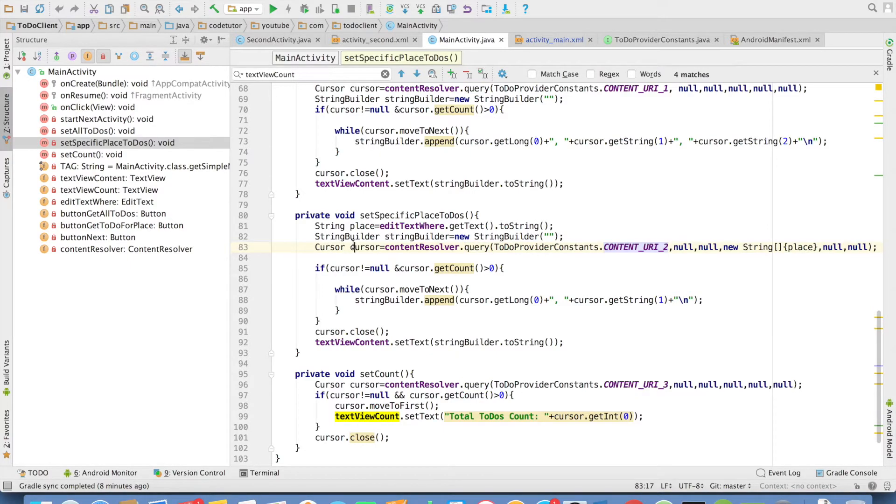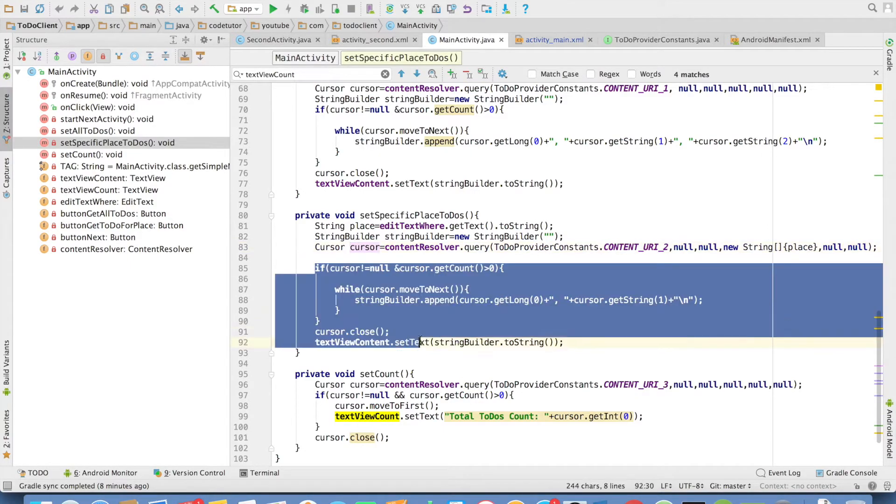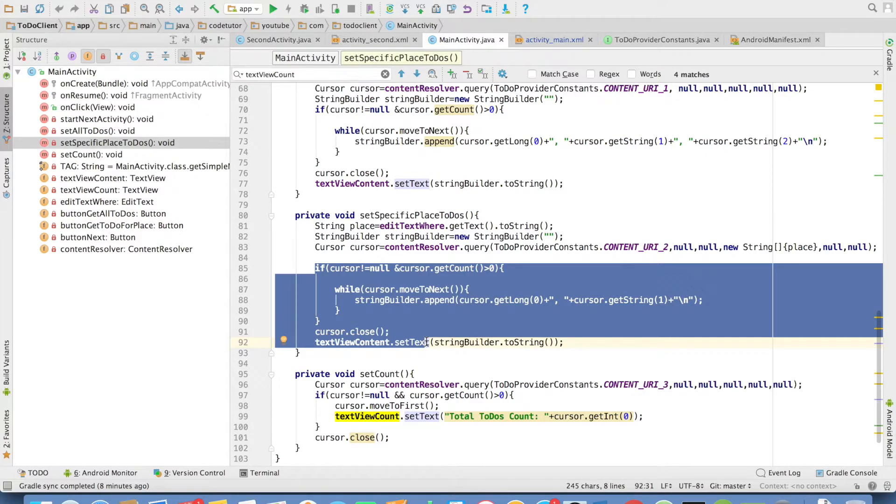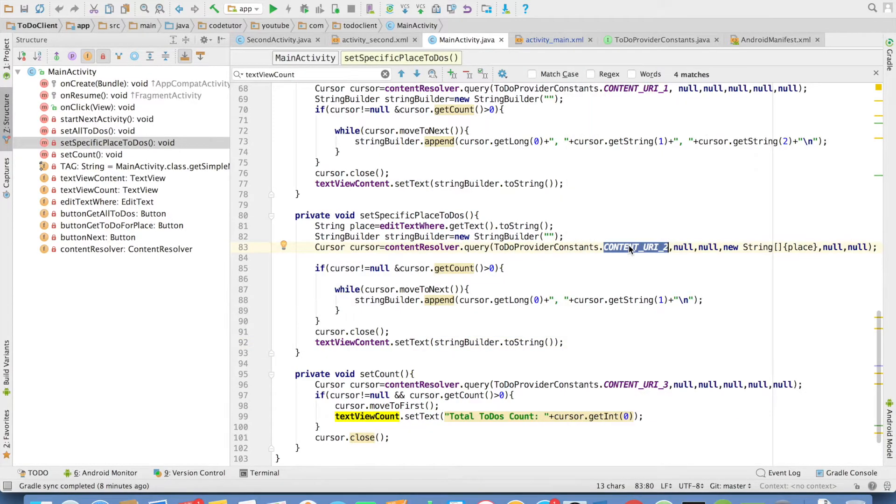And it returns me a cursor. Then I just do the same thing, which is iterating over the cursor and then setting the UI. This is how by passing different URIs, I am managing which particular data set I want to get from the content provider.